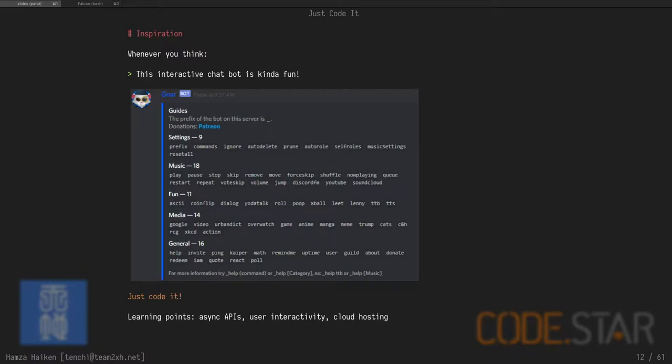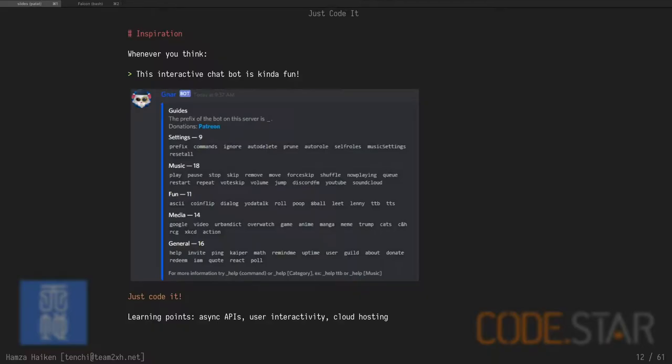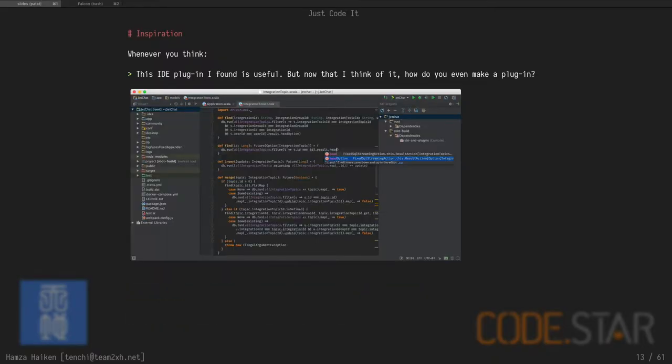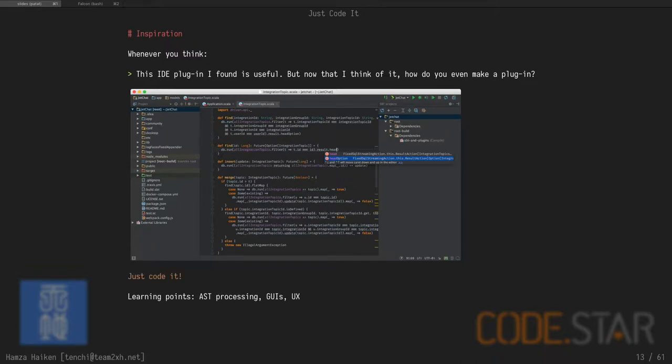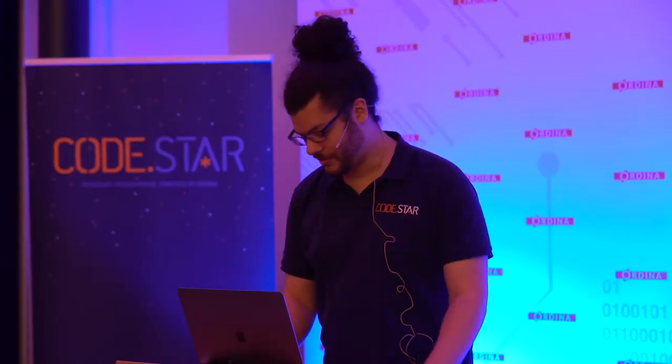Maybe you think, hey, this chatbot on Discord is fun. How do I make one? Just code it. You'll learn how to handle async APIs. You'll learn how to interact with users. And if you want to host your bot on Amazon, you will learn about cloud hosting. You're using an IDE every day. Do you know how the plugins are made? You can do your own. You'll learn a lot about AST trees, user interfaces, UX. You don't need an original plugin idea. Just pick one that already exists and try to implement it yourself.